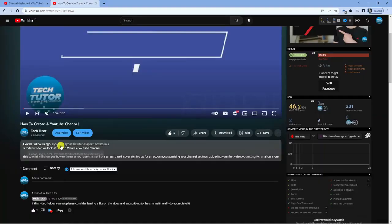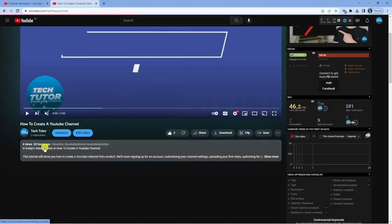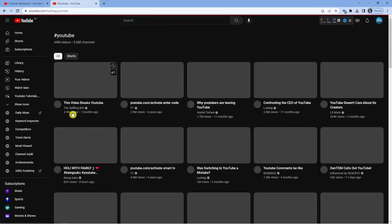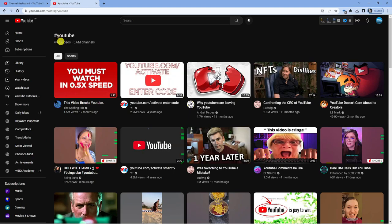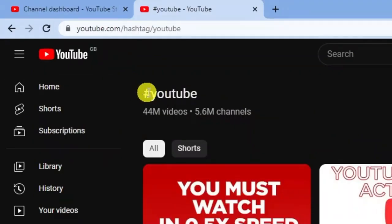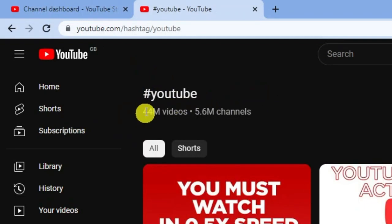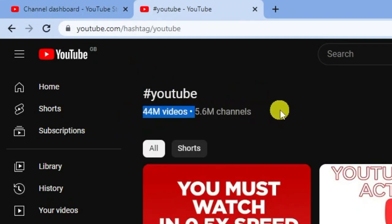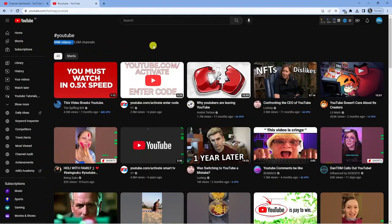People can actually click on these hashtags and be redirected to videos under this hashtag. You can see the hashtag YouTube I've just clicked on has 44 million videos and 5.6 million channels.